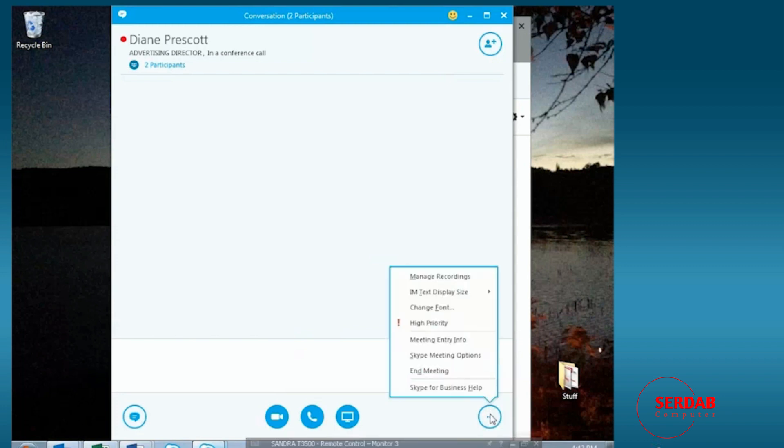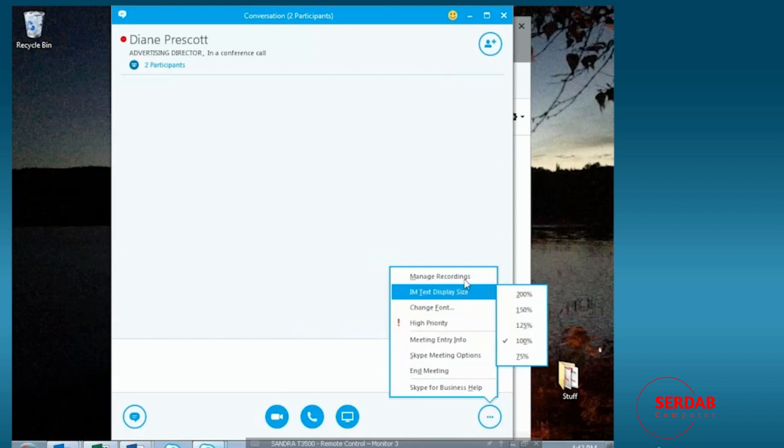we have here something called more options. Under more options, we have an ability to manage recordings, meaning record the entire session. We can also look at the instant message text display size.